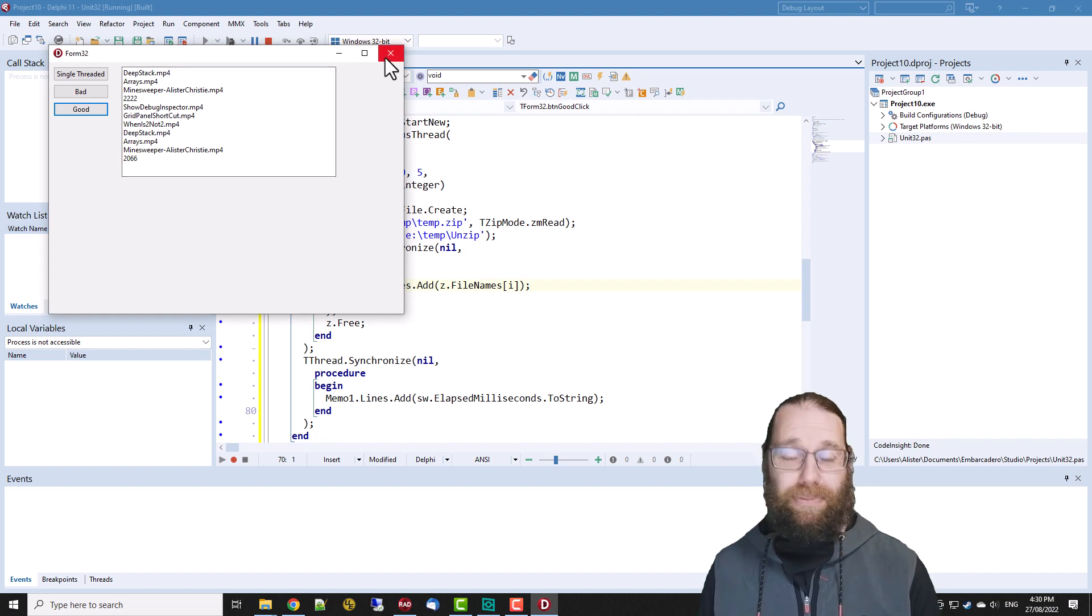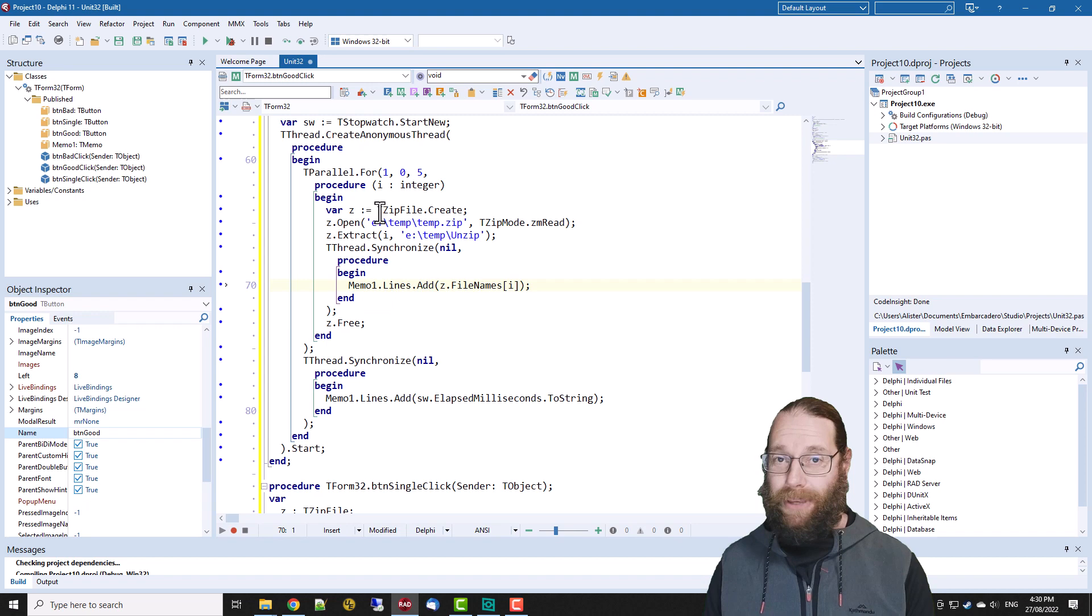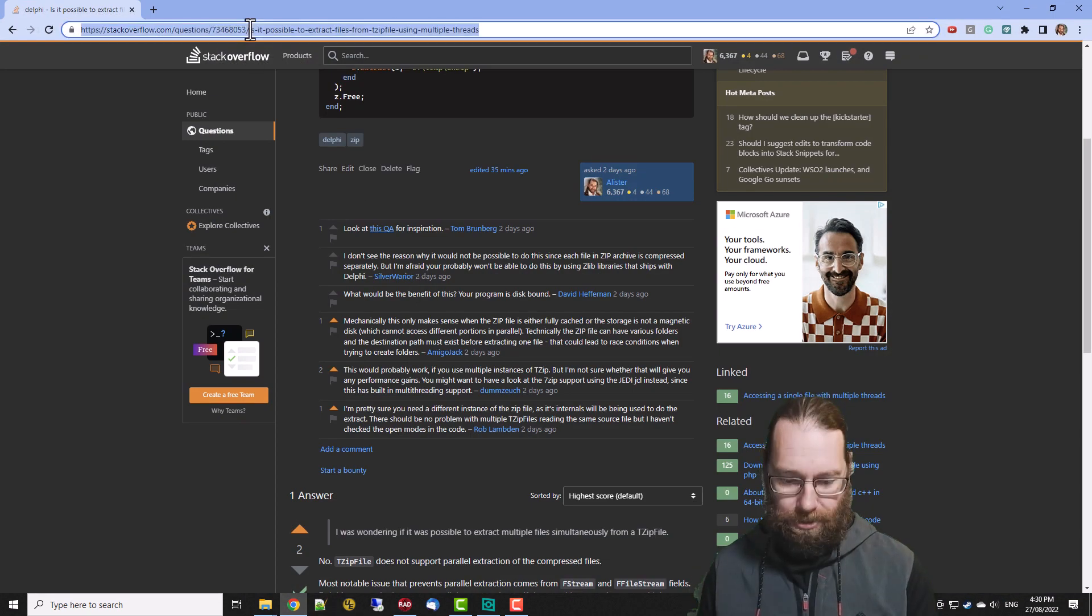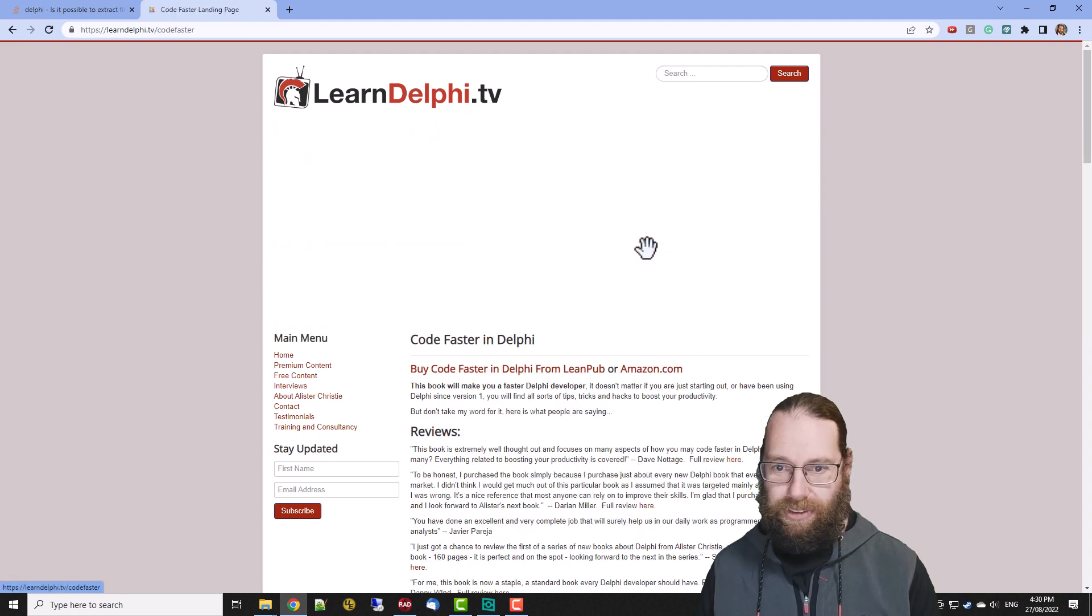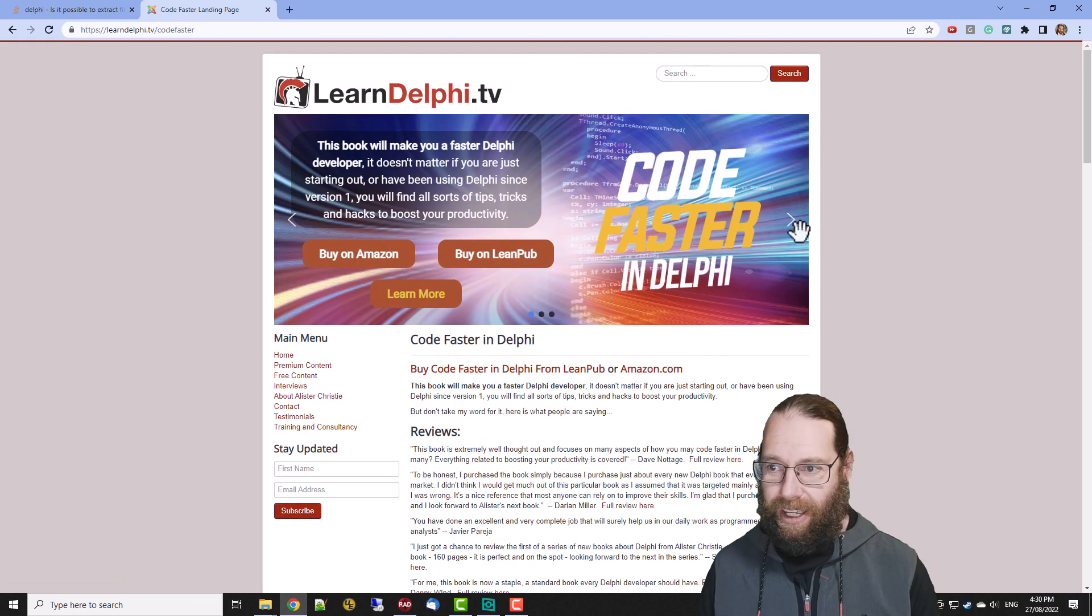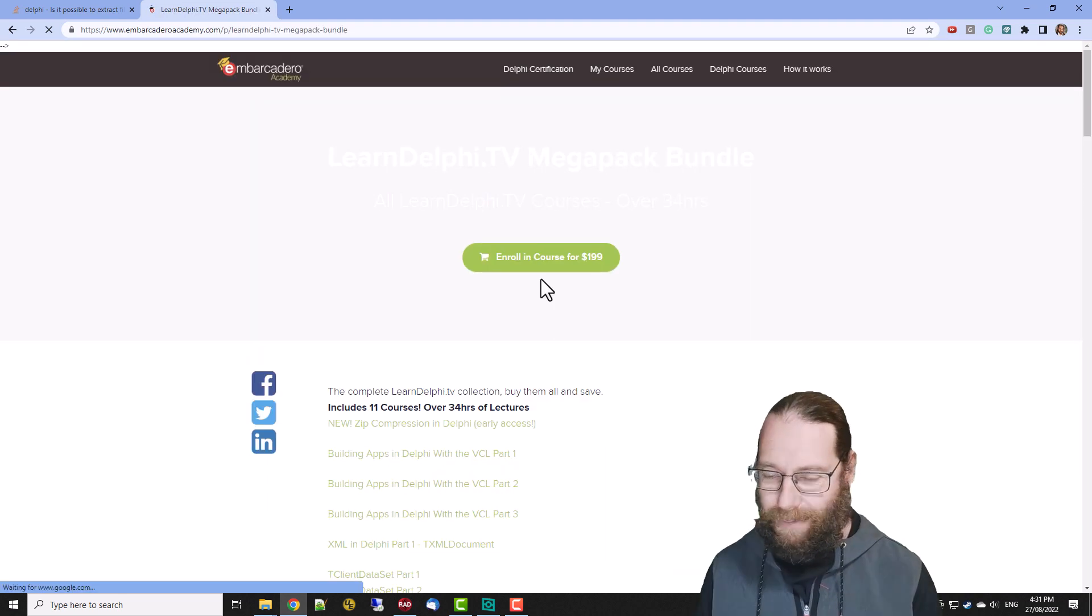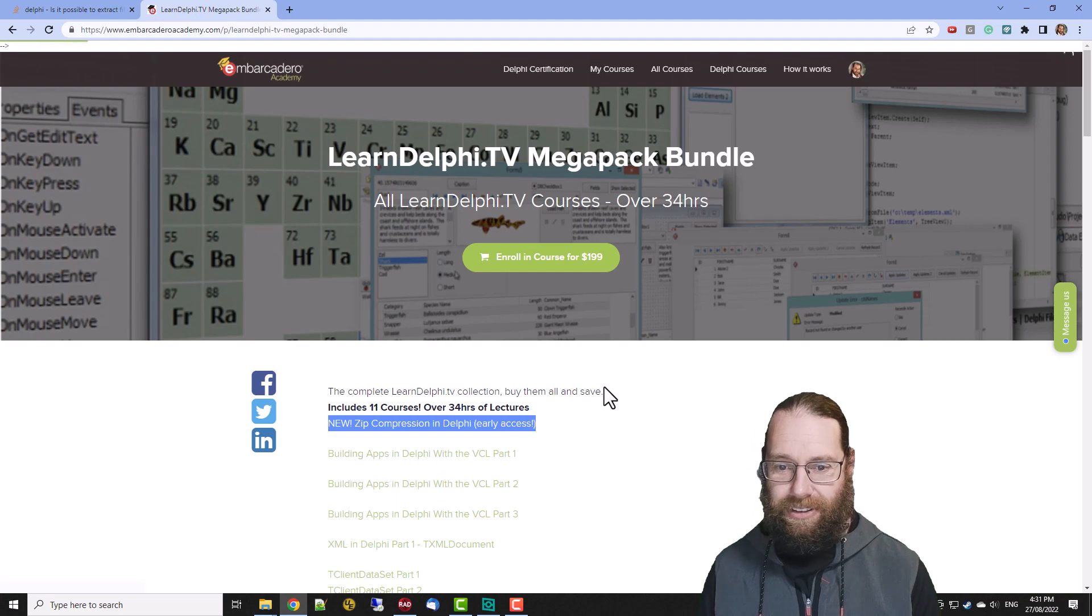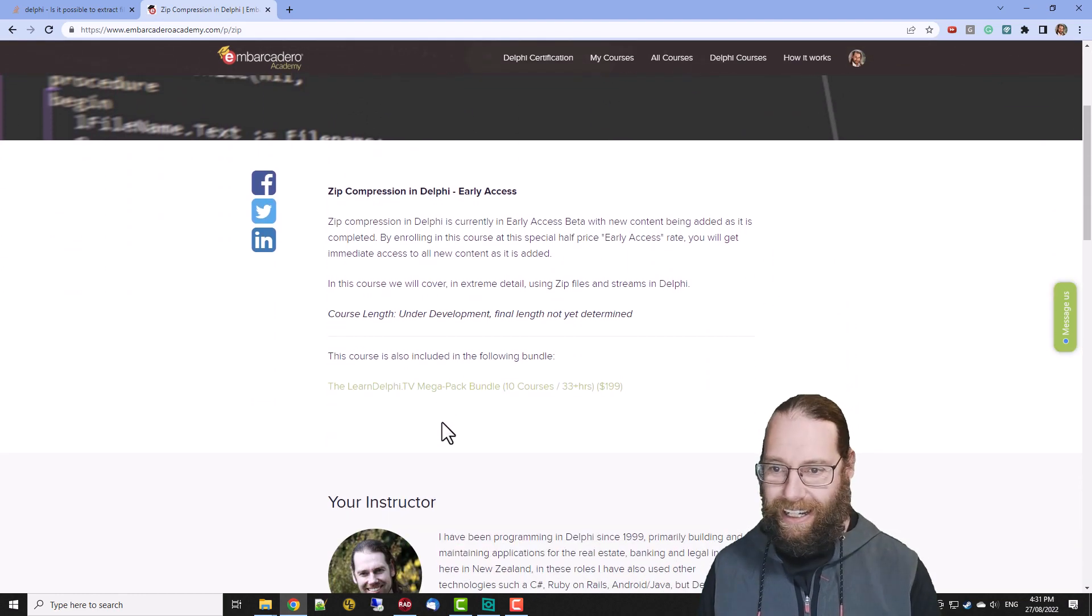So that's what I wanted to show you in this video. I hope you got some insights about system dot zip and the parallel programming API and using synchronize appropriately. So I will mention I have written a book if I go to learn delphi dot tv. Here is my book Code Faster in Delphi which you can get from amazon or lean pub, so if you want a print or digital copy. And also there is the mega pack. In the mega pack you can actually buy the videos separately but there is a video on zip compression in Delphi. So if you wanted to learn a lot about how to do zip compression, I haven't actually finished it yet so it's currently half price but there's still quite a lot of content in there.